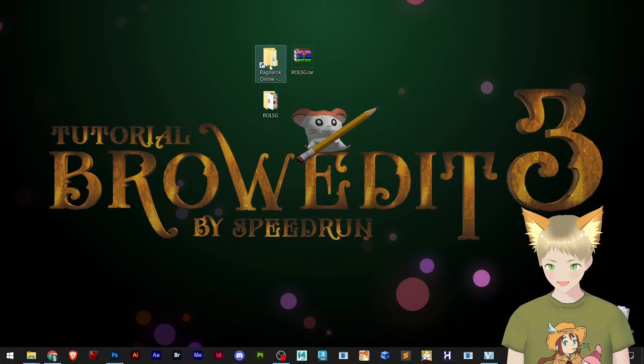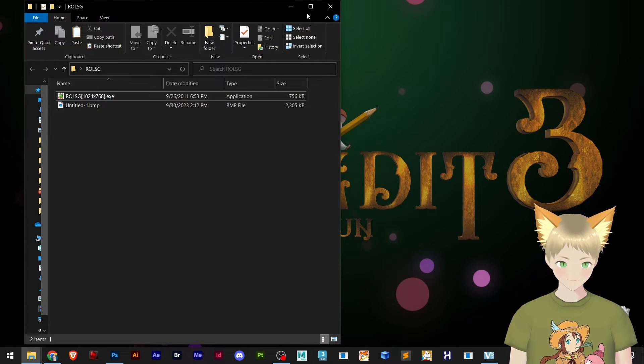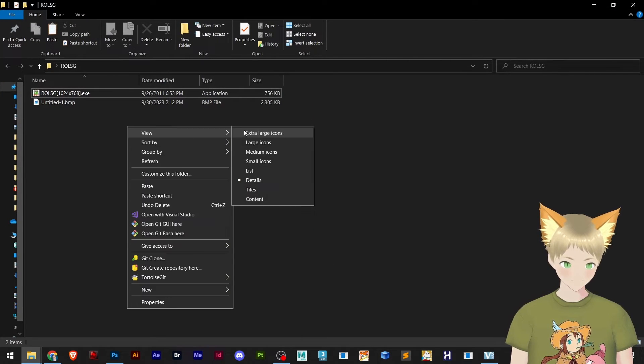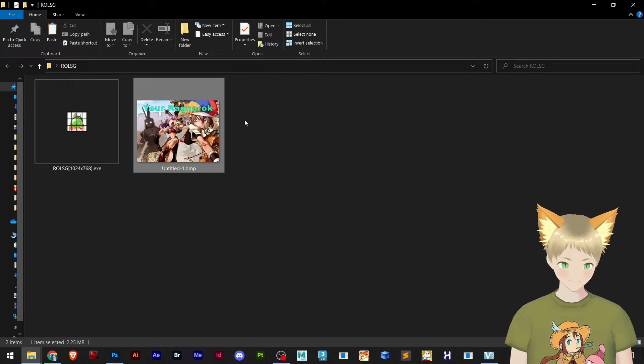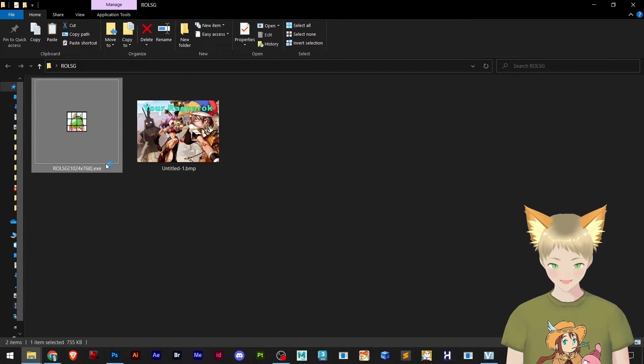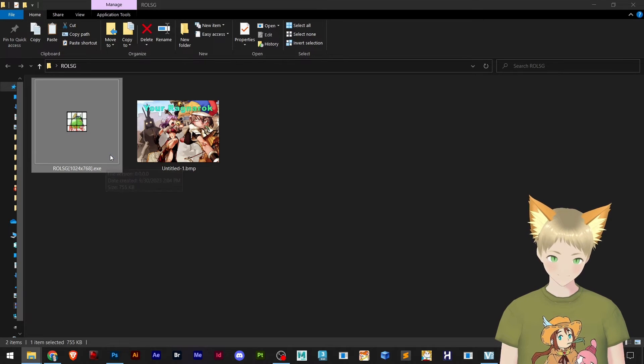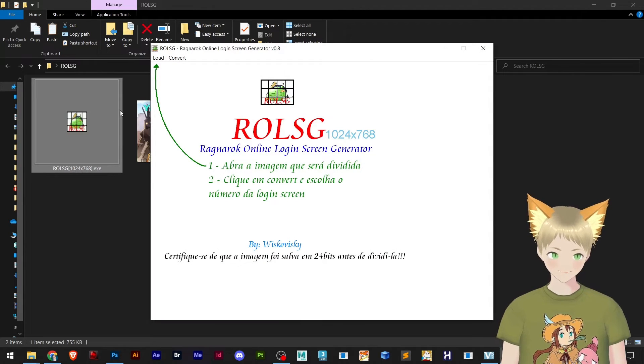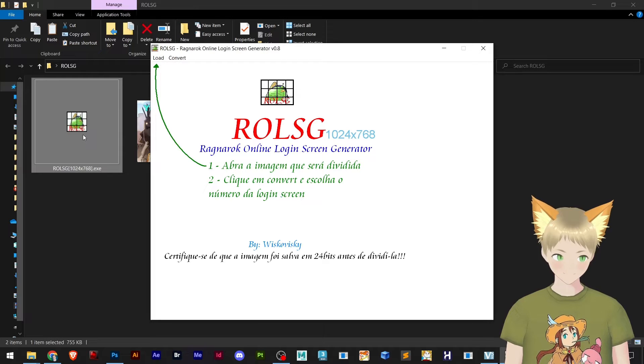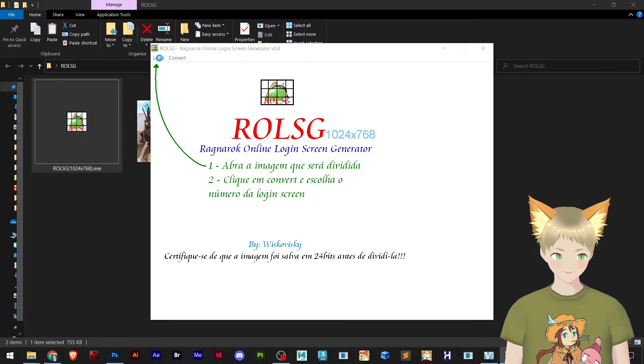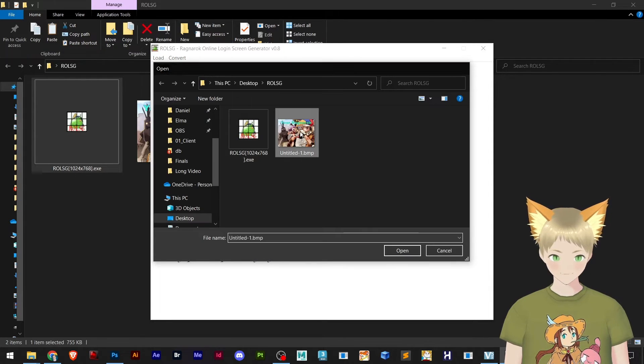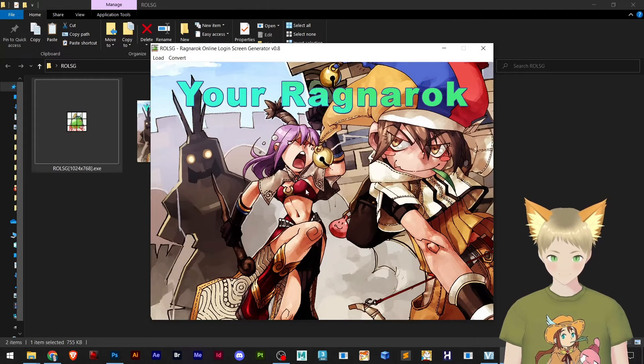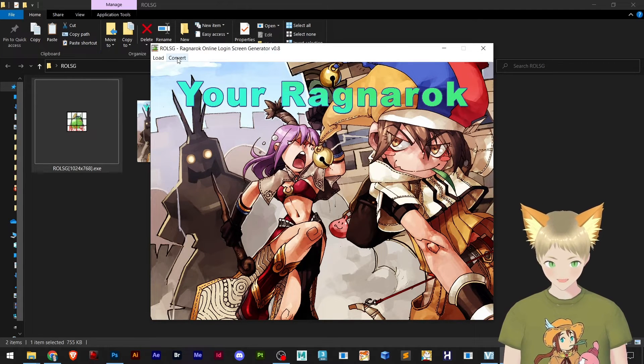So now we have here in our folder our very own Ragnarok login design. Now we open this, we go to load and search for our design.